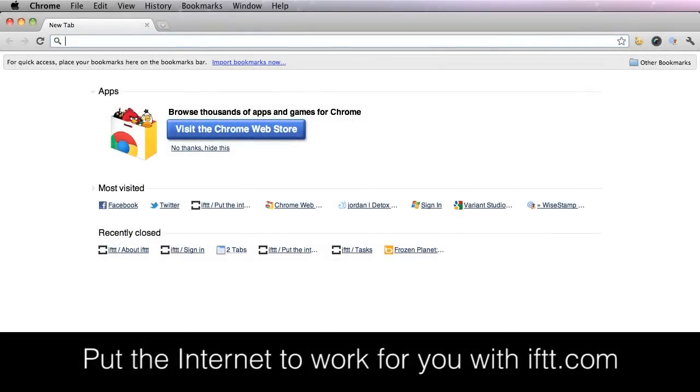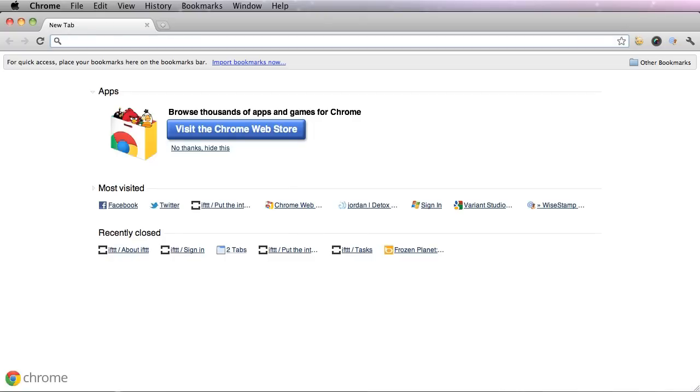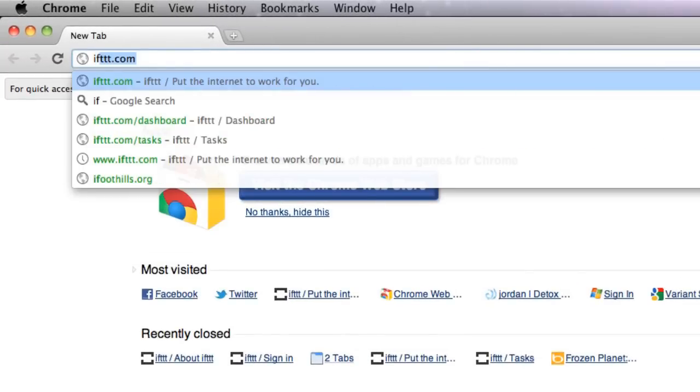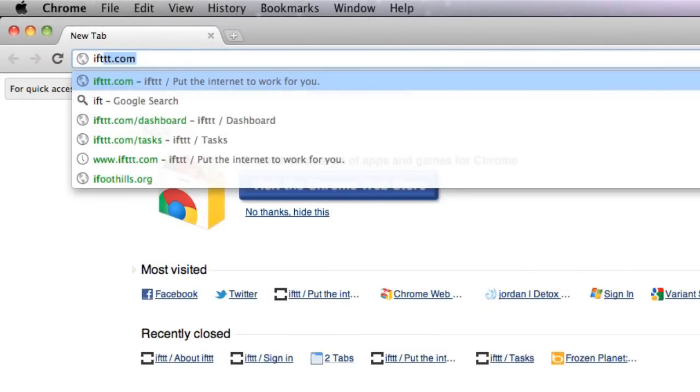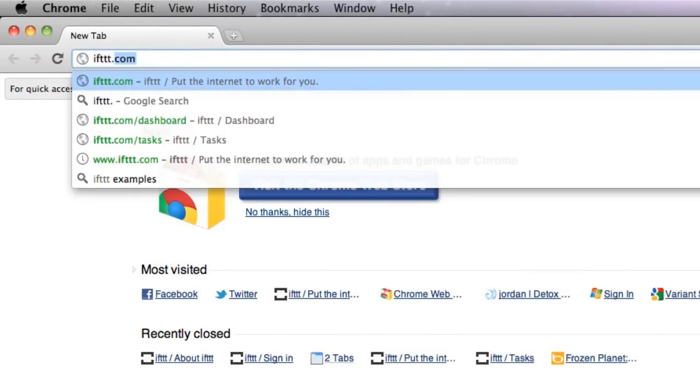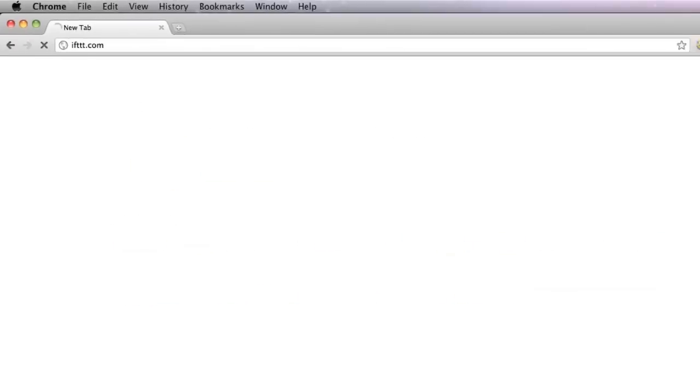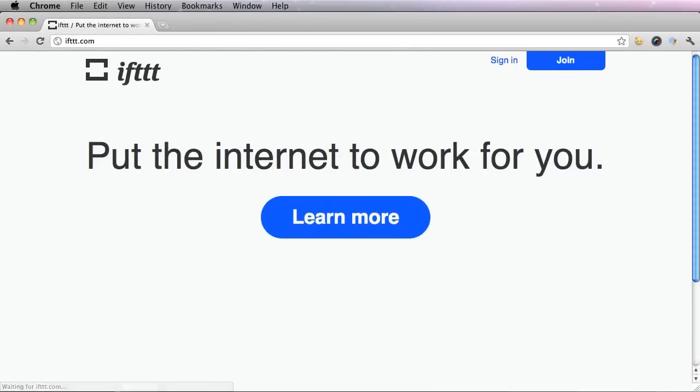Hi, this is Jordan Fessler from Variant Studios and today I'm going to show you how to use the application IFTTT. First let's go to ifttt.com and click on this learn more button.